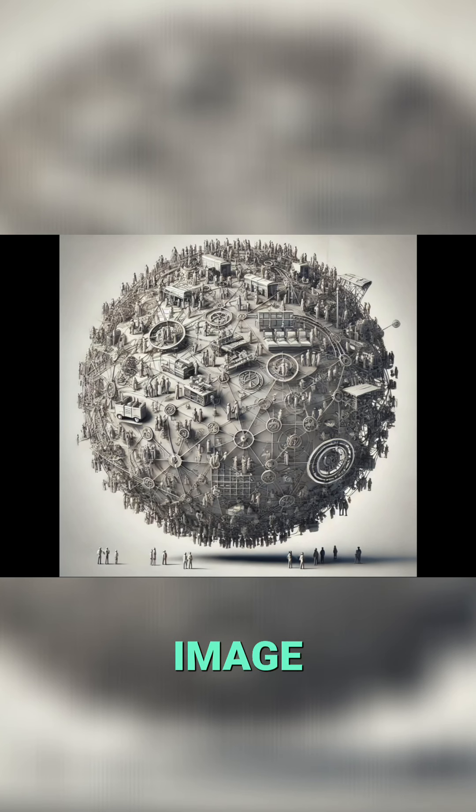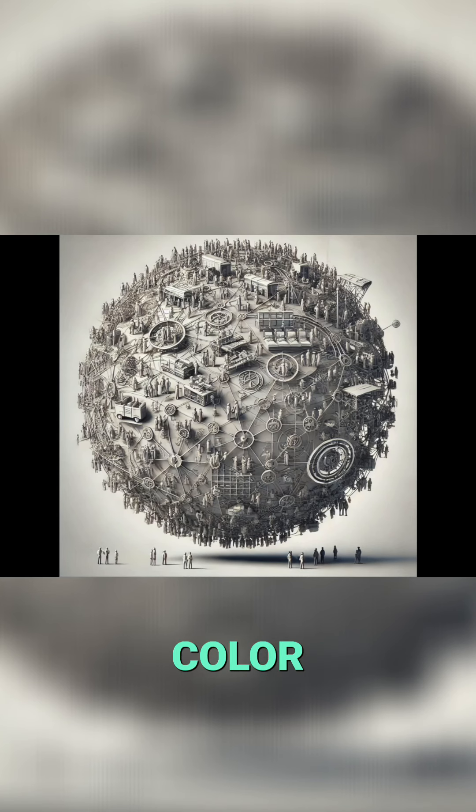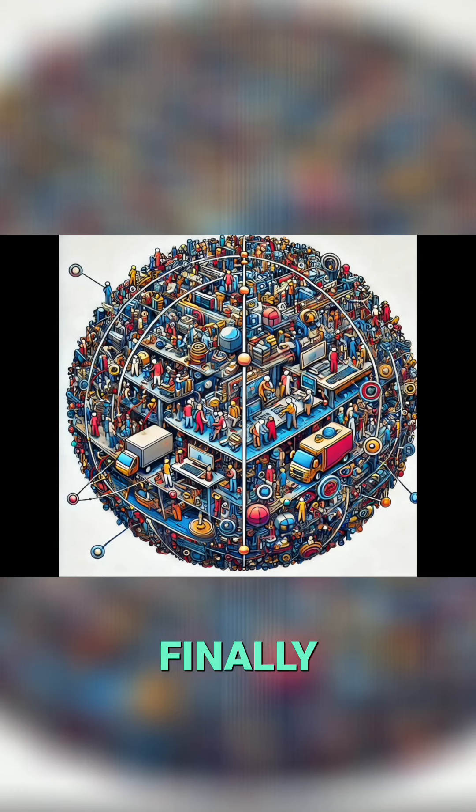And I said make an image similar to the last one but in color, and then finally we get this.